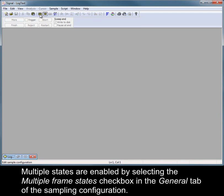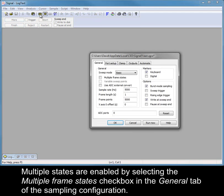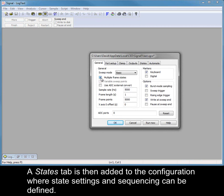Multiple states are enabled by selecting the multiple frame states checkbox in the general tab of the sampling configuration. A states tab is then added to the configuration where state settings and sequencing can be defined.